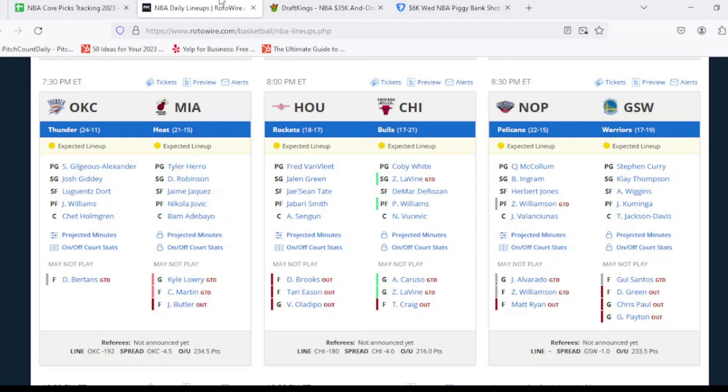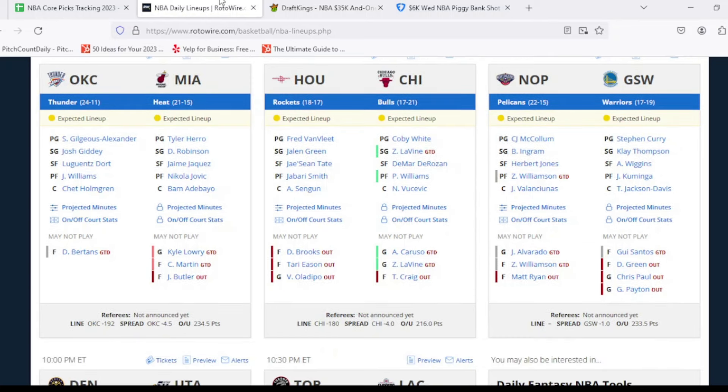For the Oklahoma City Thunder, Davis Bertans listed as questionable due to illness. He did miss their most recent game, but not a major part of the rotation whatsoever. For the Miami Heat, we got Jimmy Butler listed as out. Then Caleb Martin and Kyle Lowry both listed as doubtful for tonight's game. Obviously, the biggest news here would be Kyle Lowry. We'll see who starts in his place, whether it's Duncan Robinson, whether it's Josh Richardson, or someone else. And then for the Houston Rockets, they're without Dillon Brooks, Tari Eason, and Victor Oladipo once again. For the Chicago Bulls, they're without Torrey Craig once again. Zach LaVine, Alex Caruso, both listed as probable to play.